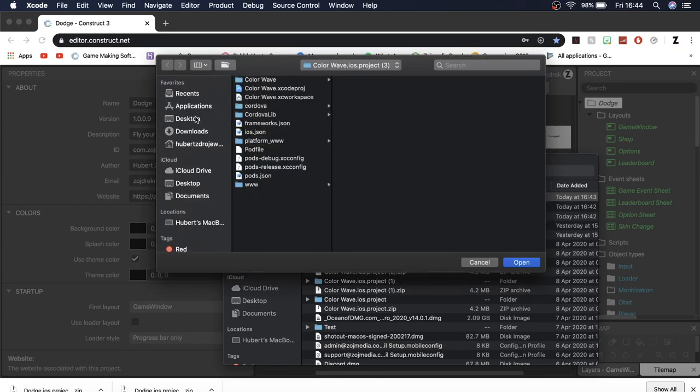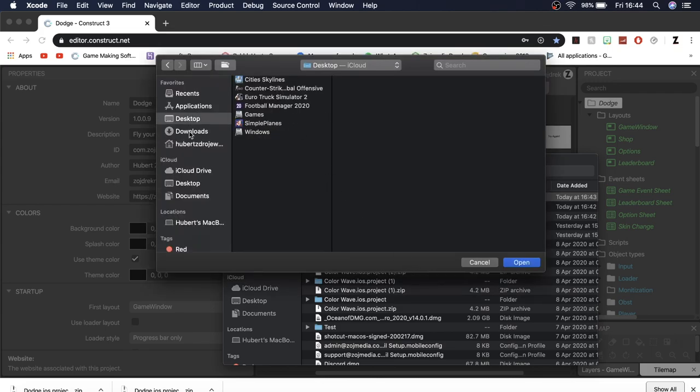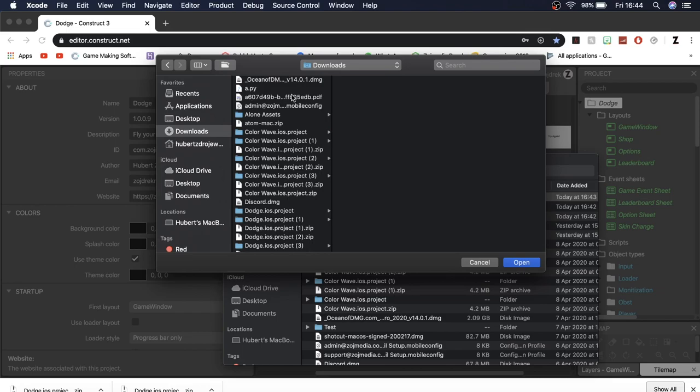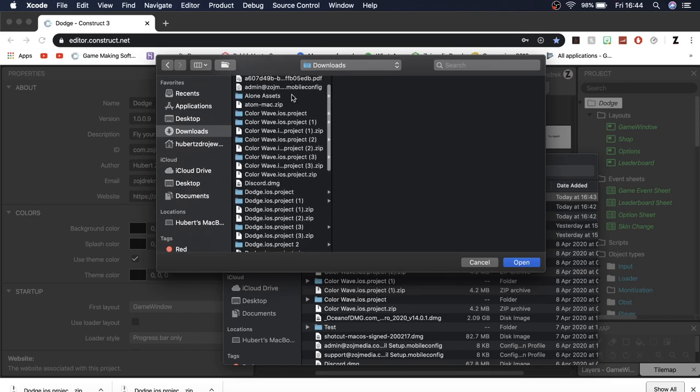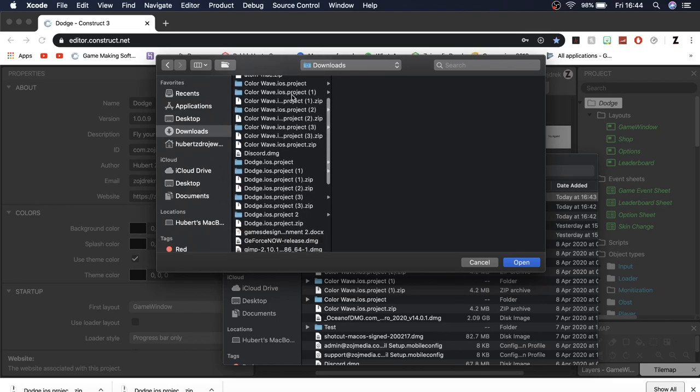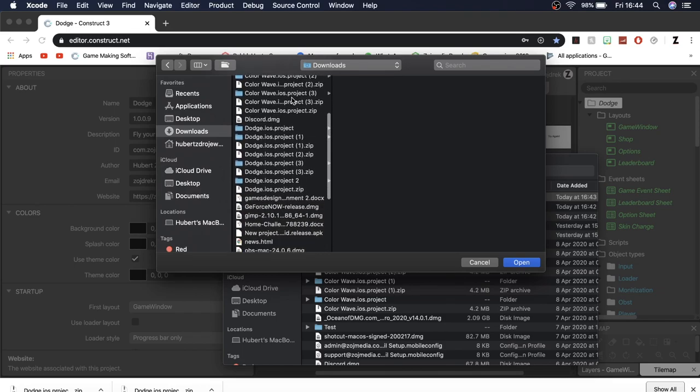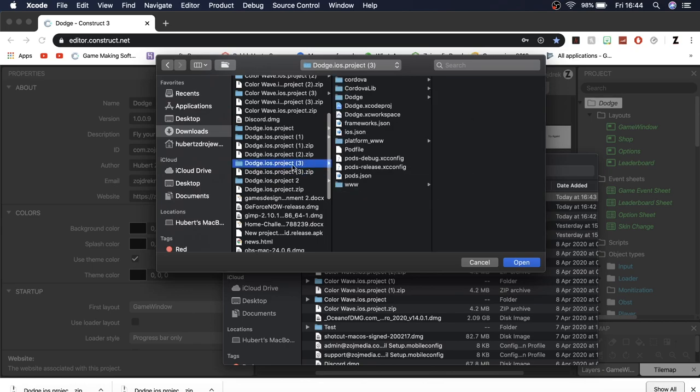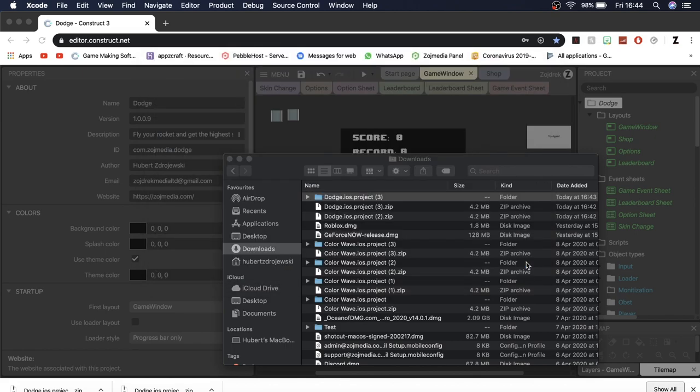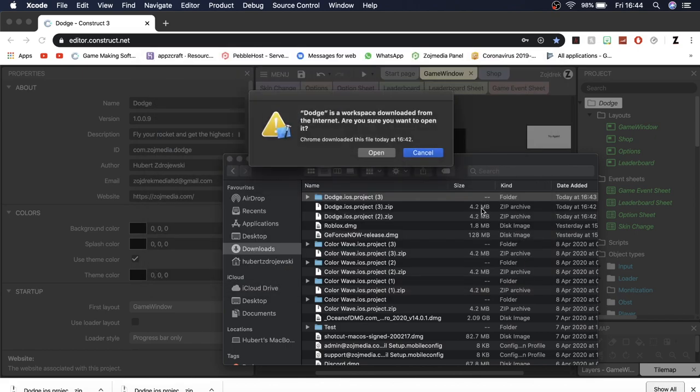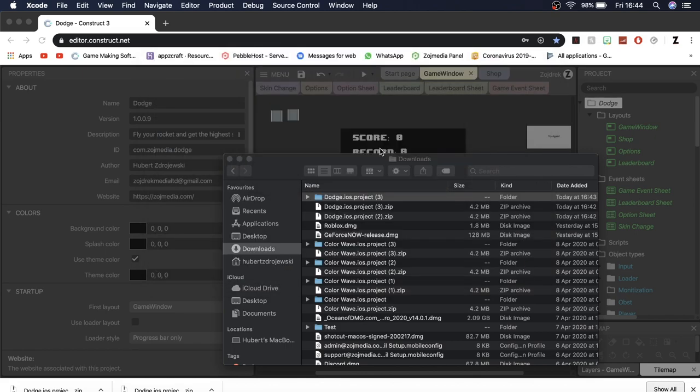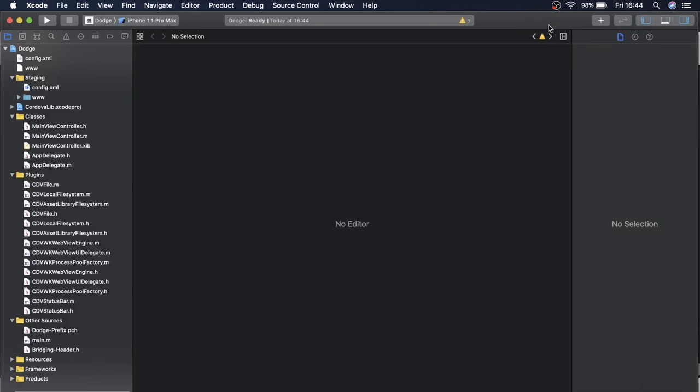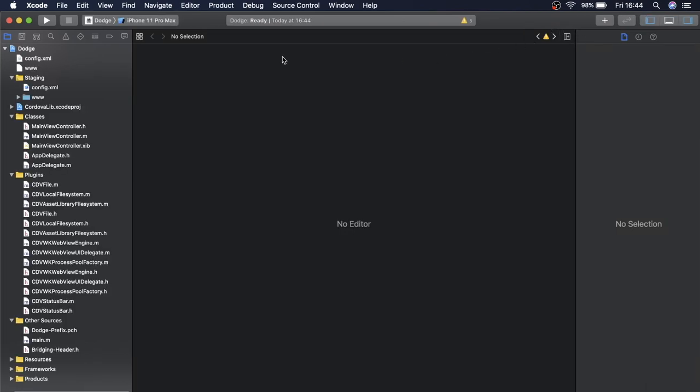You're going to go to your downloads folder where you have or wherever you put your project that you just unzipped and you're going to look for that project. And mine is right here. And you're going to click on the folder and you're just going to click open. And open. And it's going to open up your project right here. And just give it a second. Okay it's fully open.